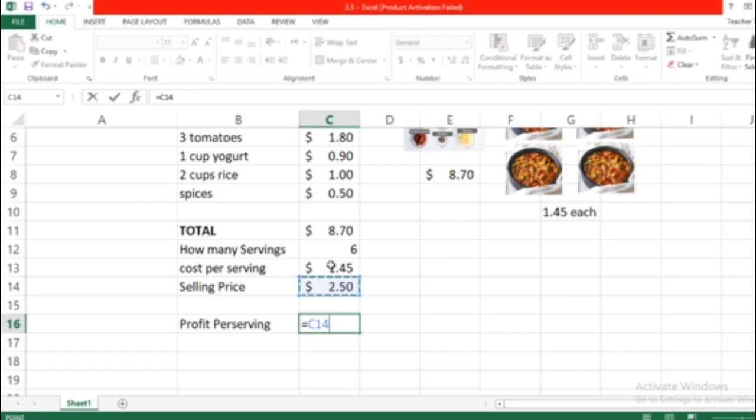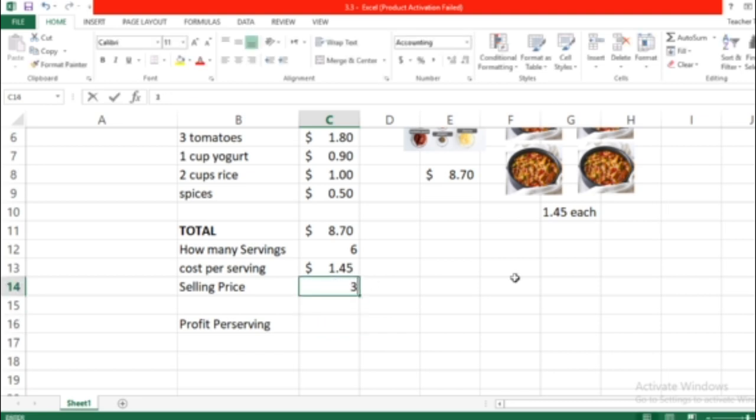I decided to sell it this way. Maybe I want to sell it for $3, for example. Let's undo and erase - I want to sell it for $3.